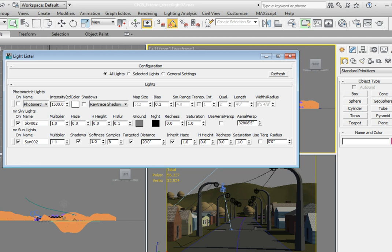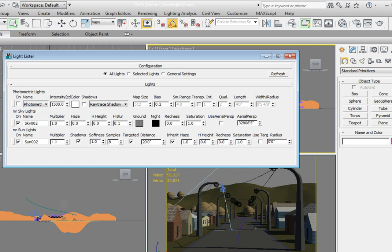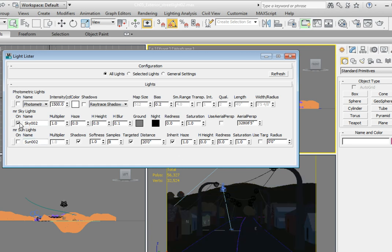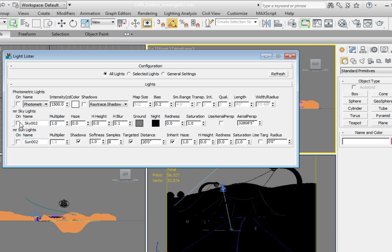Let's turn this into a night scene. You'll notice that the photometric light is currently turned off as indicated by the checkbox of the on parameter. Notice the box is unchecked and the sky and the sun are on. Notice the box in the on parameter is checked. Click on the box in the on parameter for the sunlight and the skylight. This will turn them off.